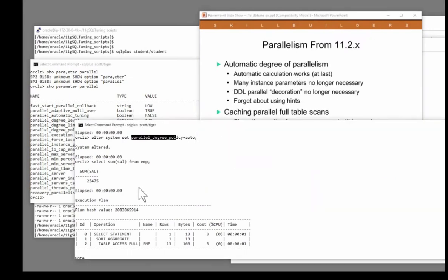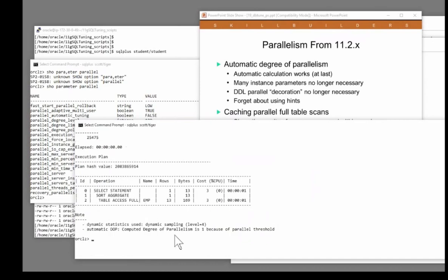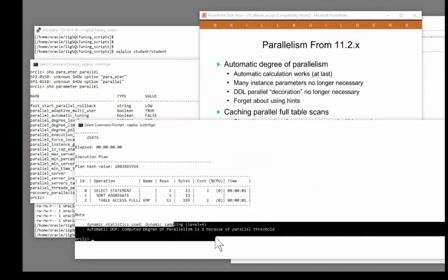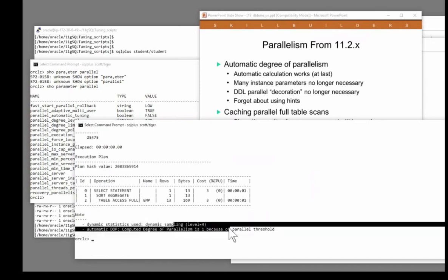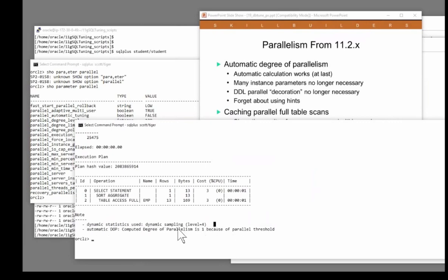And Oracle's decided, nah, that query would run very fast serially. Very fast serially. So I'm not even going to use parallelism.